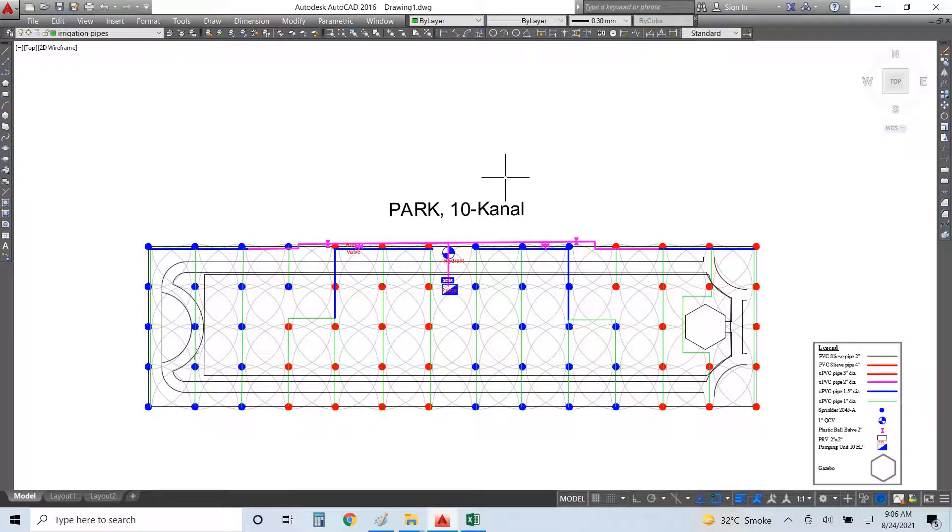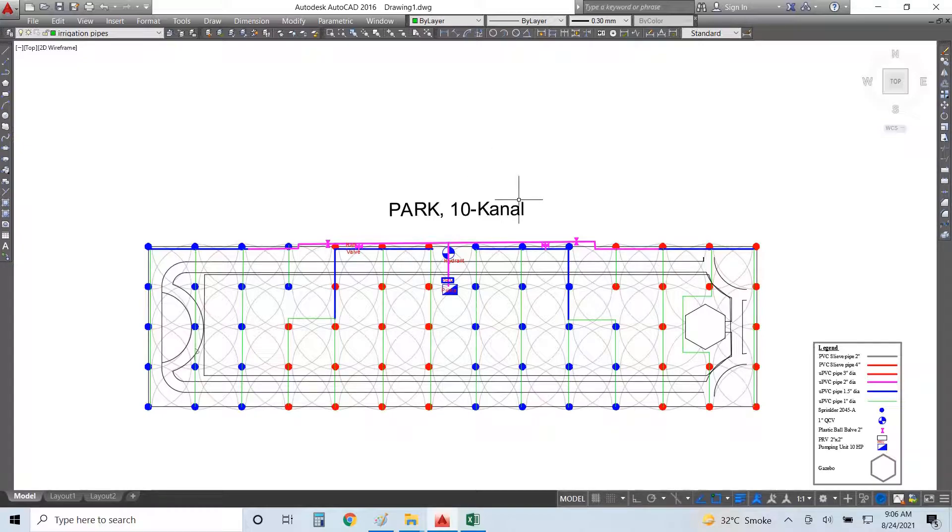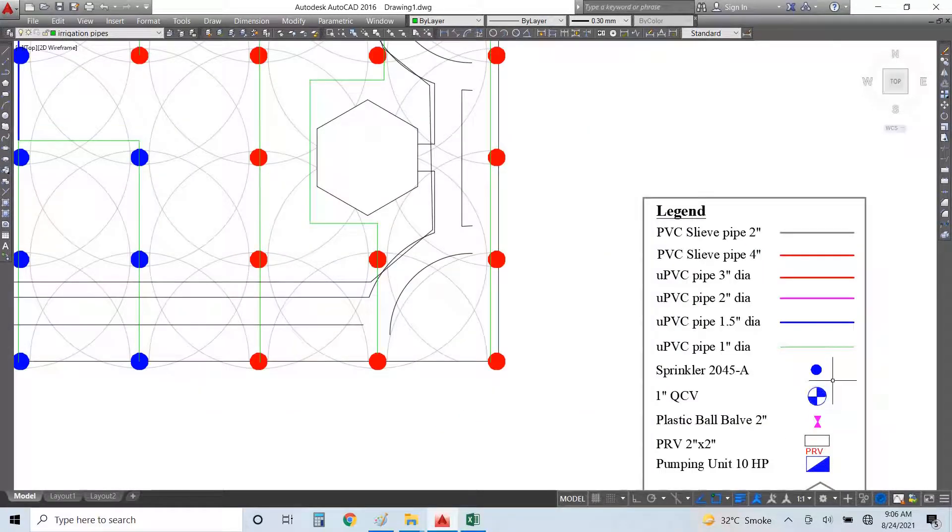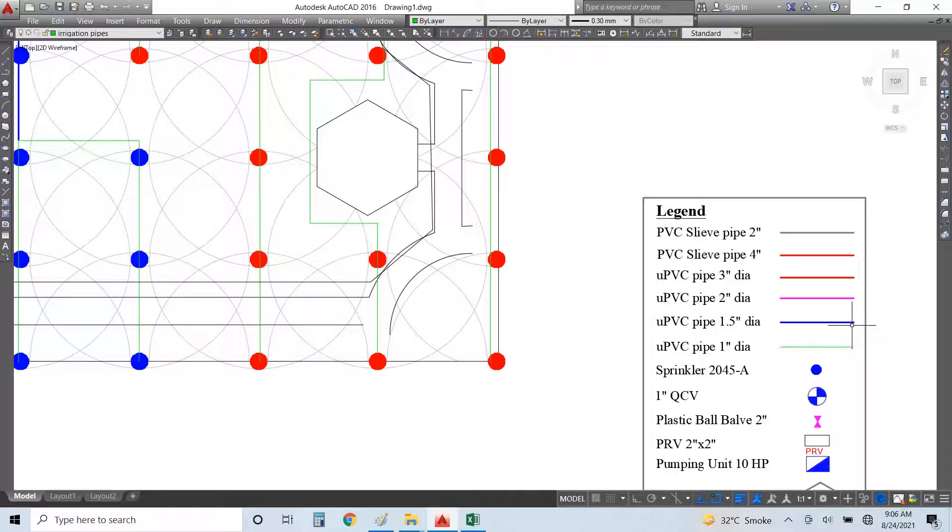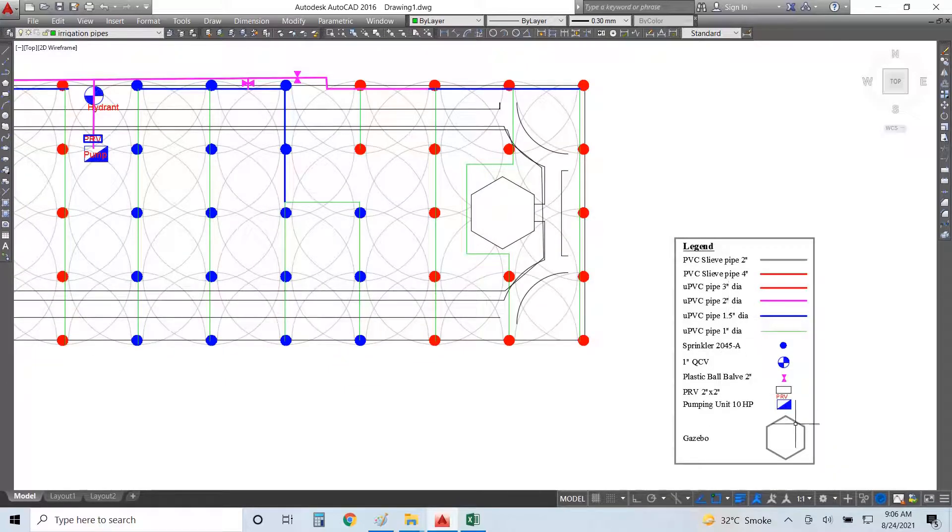Assalamu alaikum, hello everyone. I am Waheed Ali and today we will discuss the BOQ and cost estimation of an irrigation system. I have a thin canal area, and you can see first the legend where we have different types of pipes - these are the irrigation pipes and the sleeve pipes for the conduit.